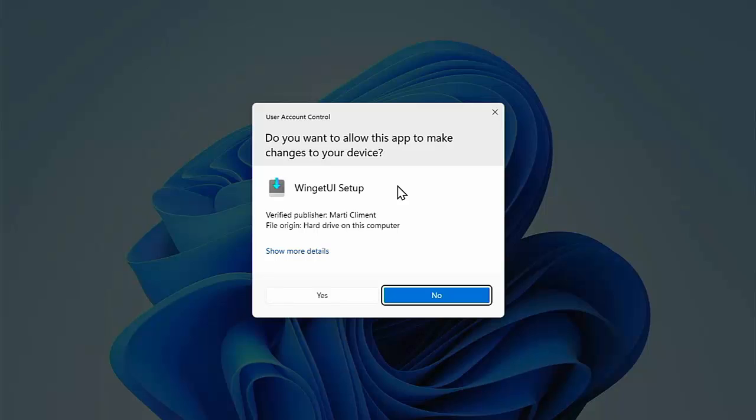The screen will darken and it will say, do you want to allow this app to make changes to your device? Make sure that it says Winget UI setup, the verified publisher is Marty Klyman, and the file origin is hard drive on this computer. Move your mouse over yes and left click once.